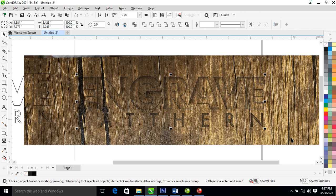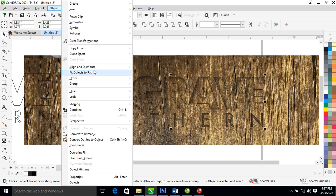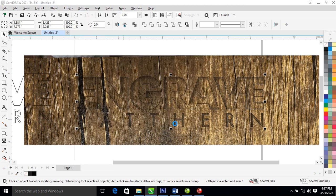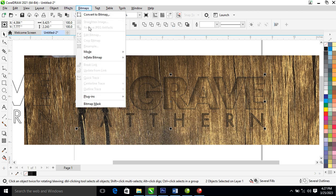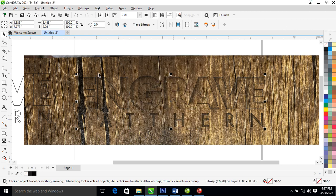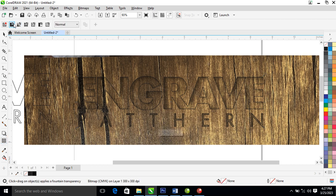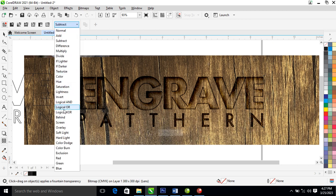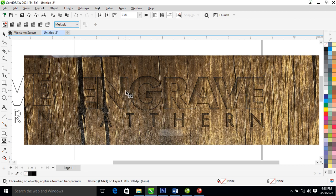Let's bitmap all of this — convert to bitmap. Locate Bitmap, convert to bitmap using RGB — let's use CMYK instead. Now let's go over to the transparency tool, go to this place and change it to Subtract — actually, let's make it Multiply.